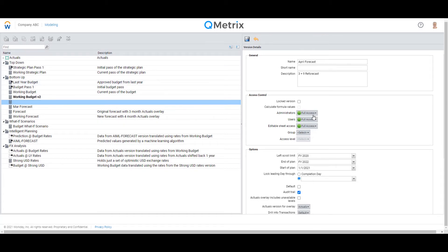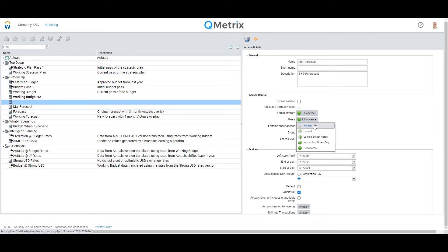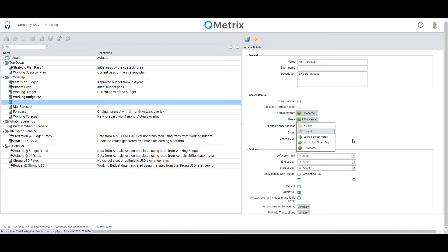Now there are a bit more granular controls that you can apply with versions. So what I mean by that is that you can set and create versions that only administrators can see. However, other users, you can hide the version or you can lock them. That just gives you a bit more control for you as the finance administrator.